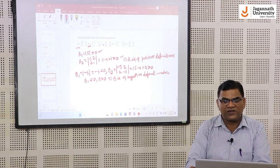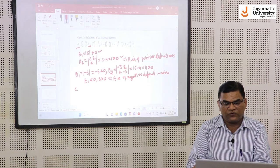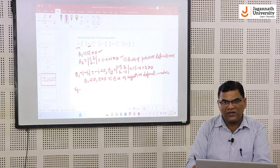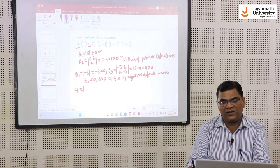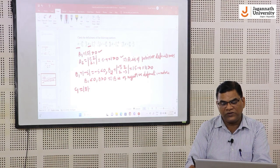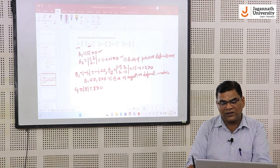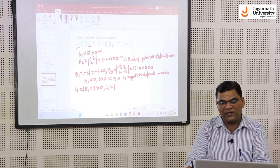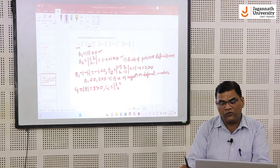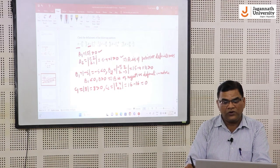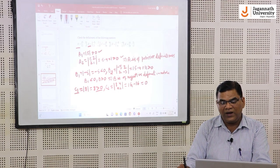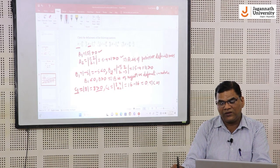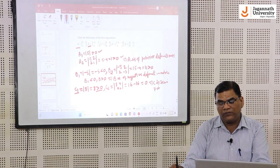Similarly, we find the nature of matrix C. The first leading minor C1 is the determinant of the first element, which is 8 — greater than 0 and positive. The second leading minor C2 is the determinant of [8, 4; 4, 2], which gives 16 − 16 = 0. Since the first leading minor is positive and the second is 0, matrix C is semi-positive definite.